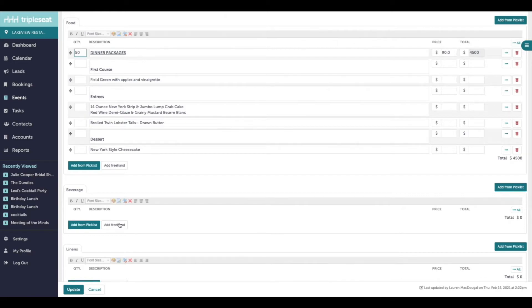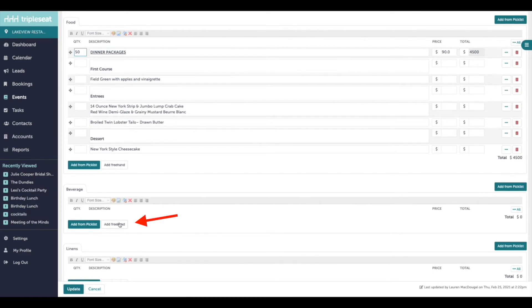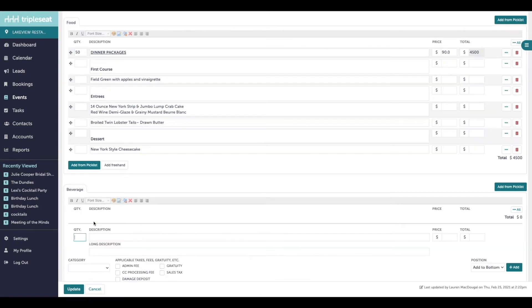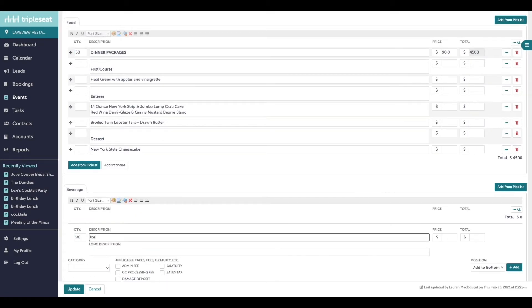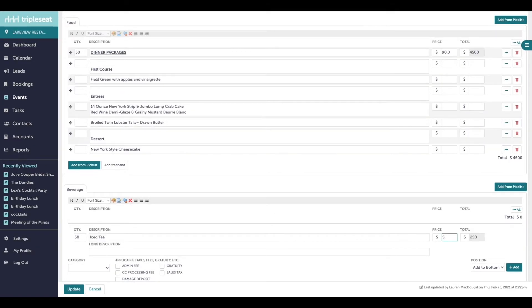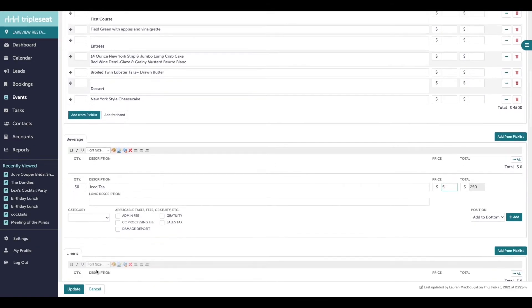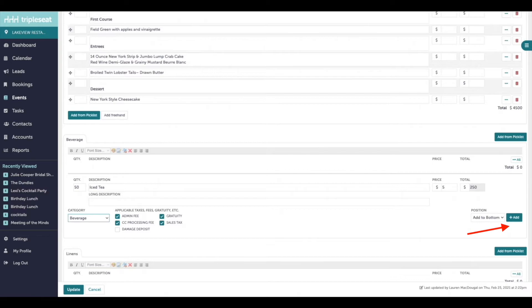If you are adding a charge that is not an existing picklist, you can always utilize add freehand and manually type in the quantity, description, price, and assign a menu item category before adding.